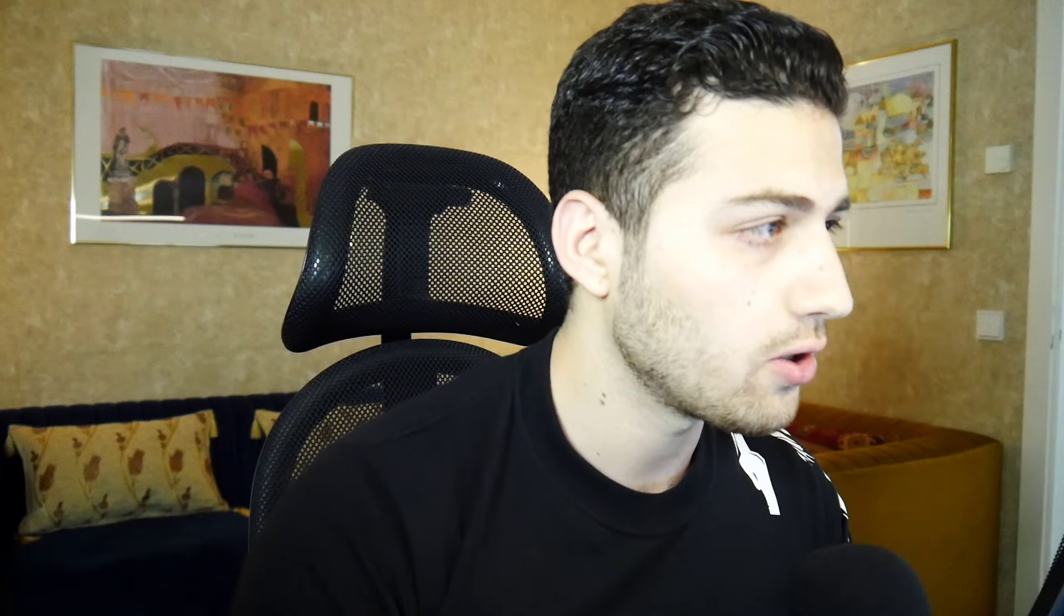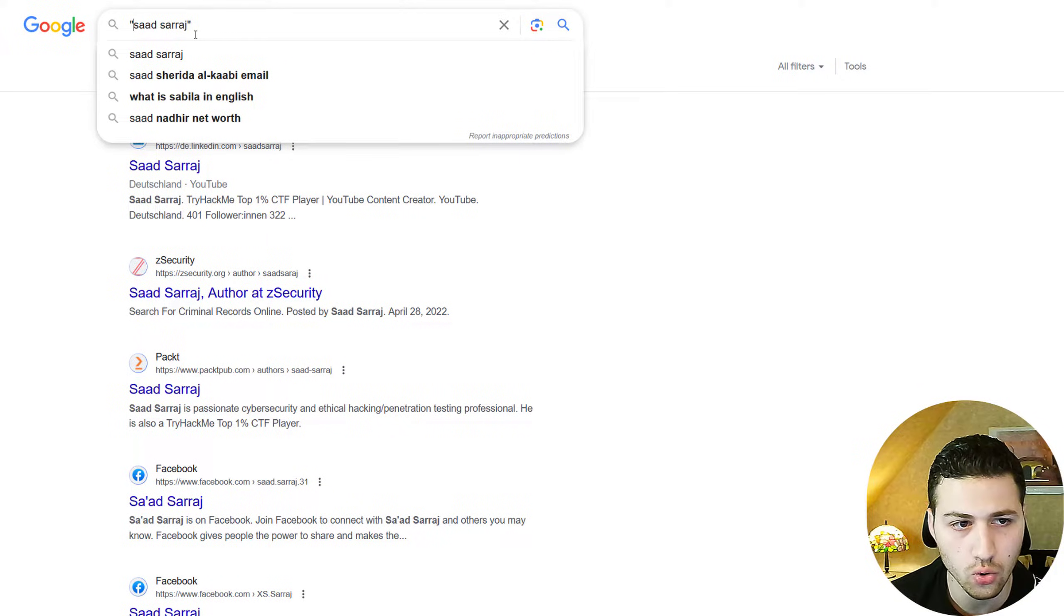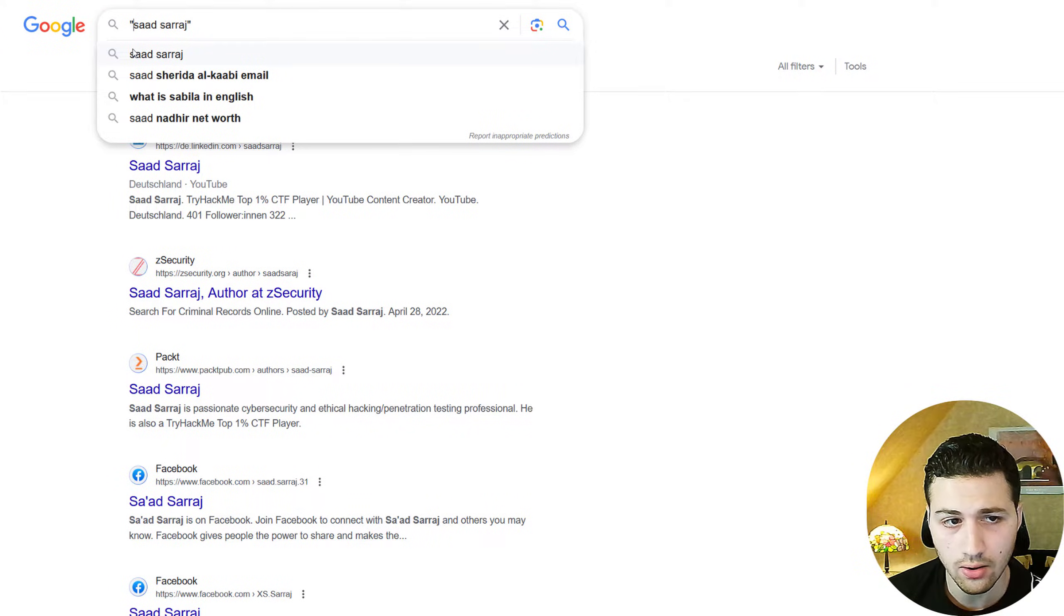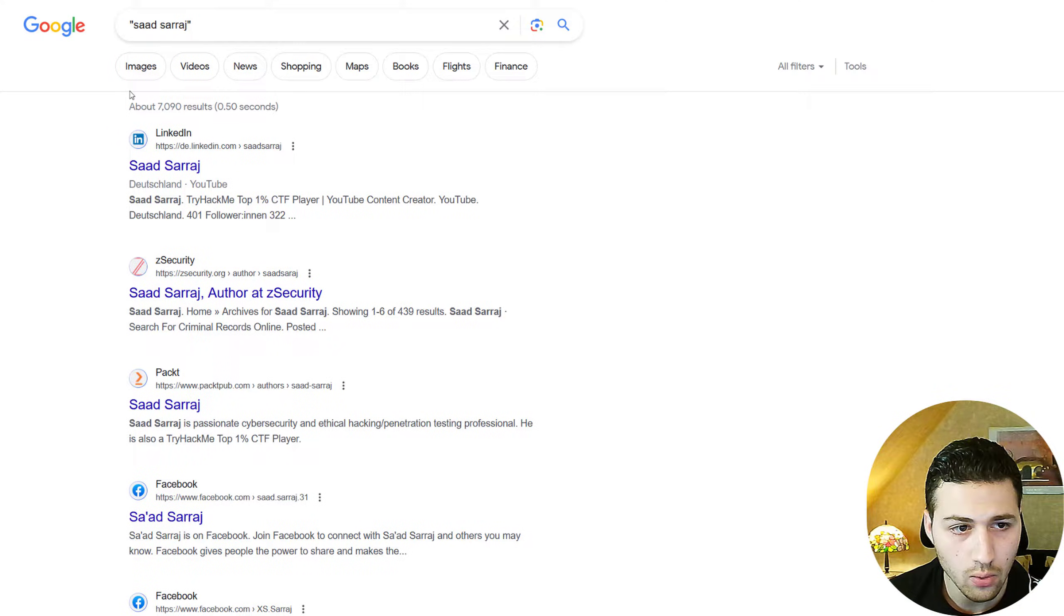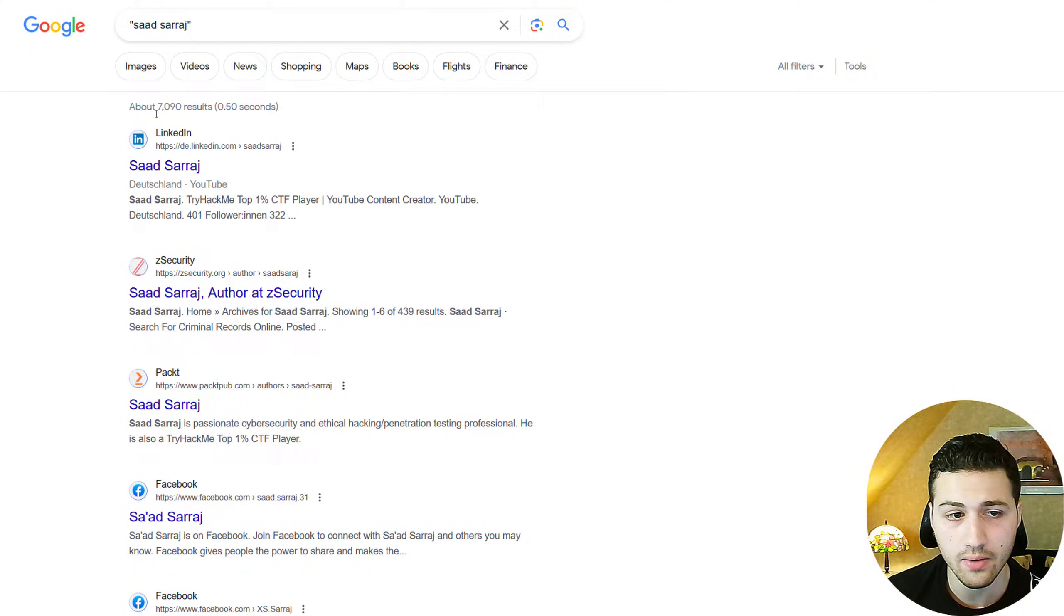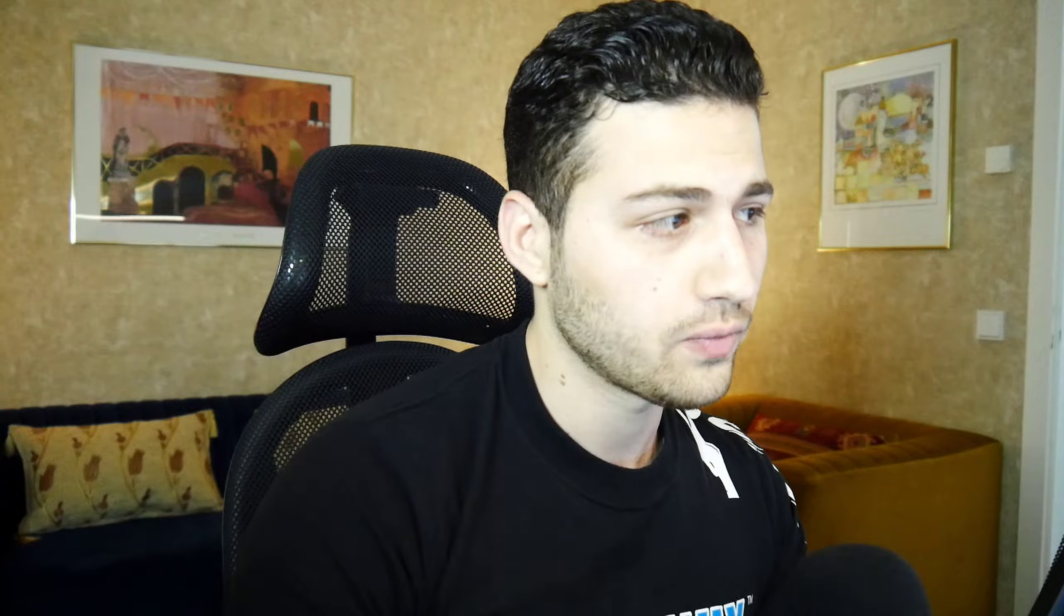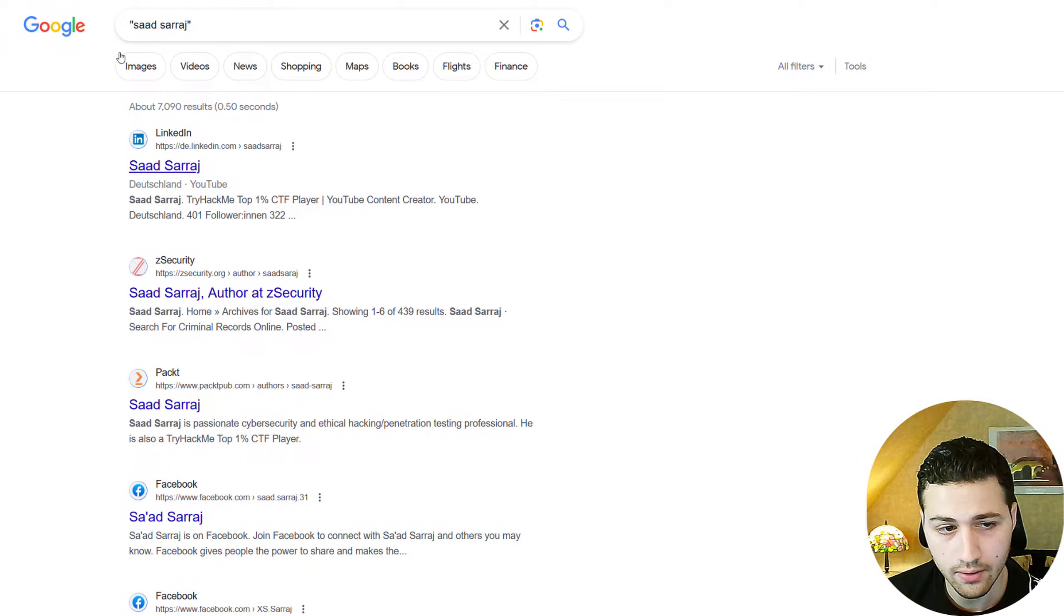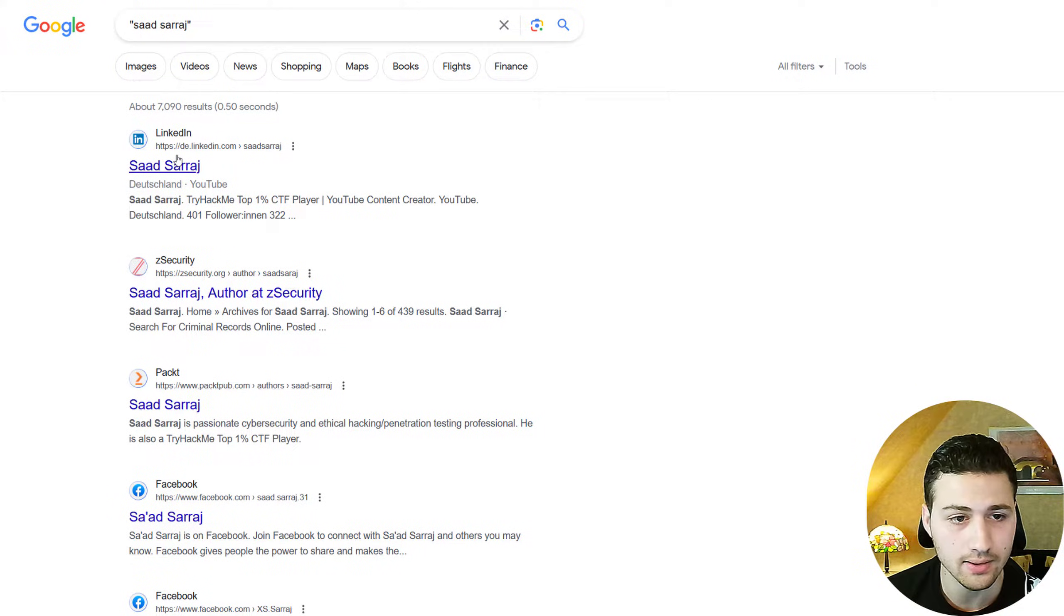One of the most important Google operators that you can use to narrow down your search result is putting the text between two quotation marks. In this case, if I put Saad Saraj within two quotation marks, Google will only look for this name, it's not going to look for anything else. If I hit enter, we can see that right now we have 7090 search results, which is way less than before, which is why it's very important to use the quotation mark.